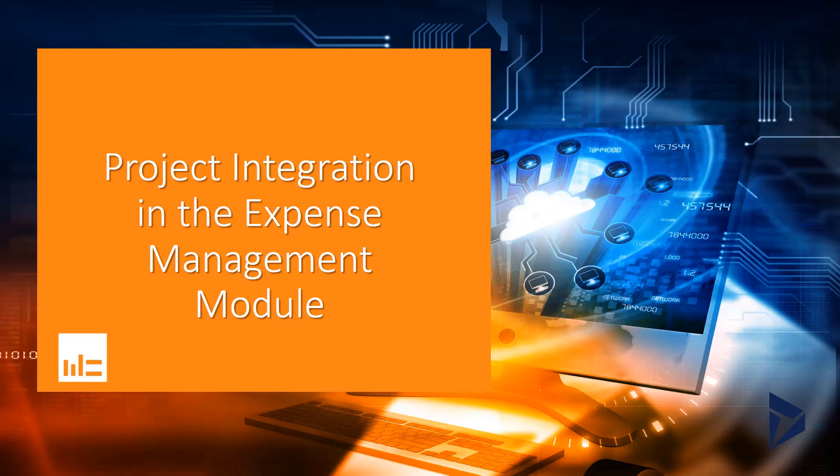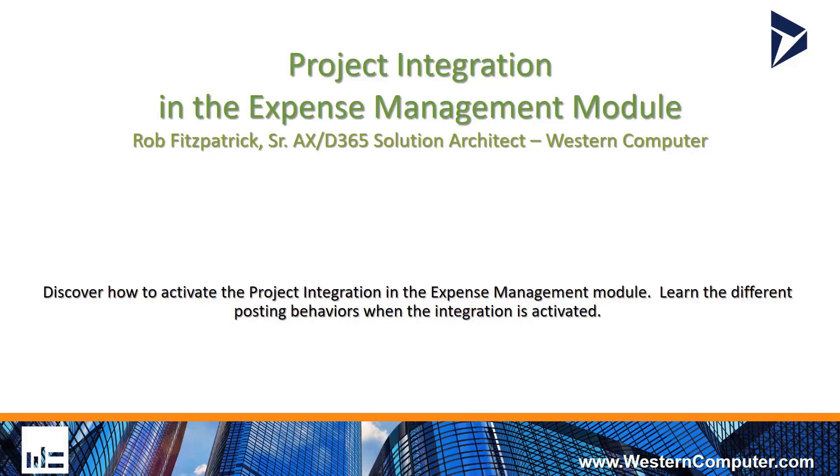Welcome to the webinar. Today we will be discussing the project integration in the expense management module. My name is Rob Fitzpatrick, I'm a senior AX D365 solution architect with Western Computer, and today we're going to learn how to activate the project integration in the expense management module and learn the different posting behaviors when the integration has been activated.